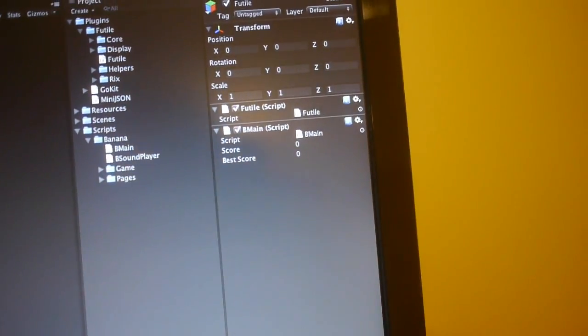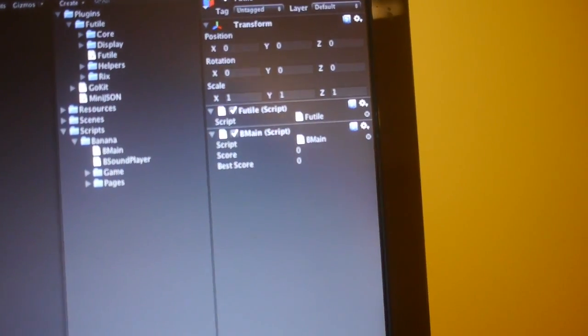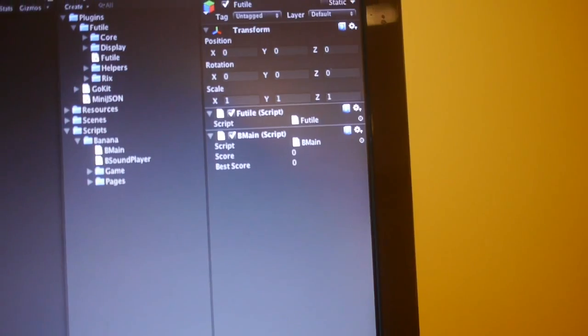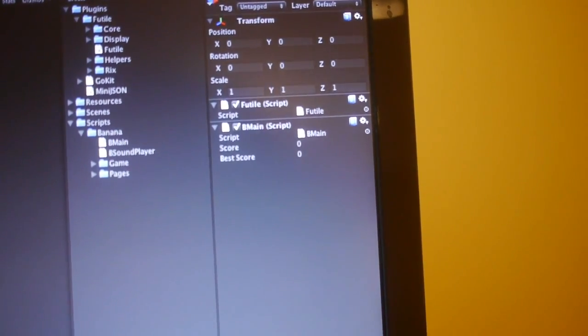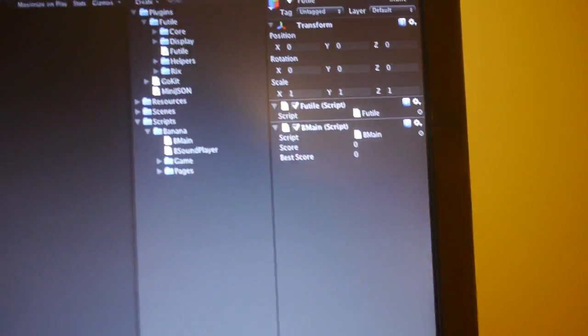I just wanted to do a quick demonstration of Futile, my Unity 2D framework. You can see right here I've got a Unity scene open — there's only a single game object in the scene, and on that game object there are just two scripts. One runs the actual Futile engine itself, and the other runs all the game logic.